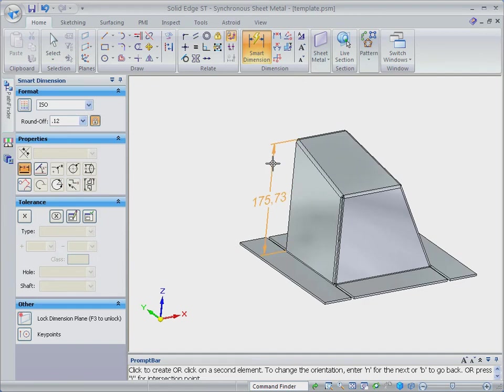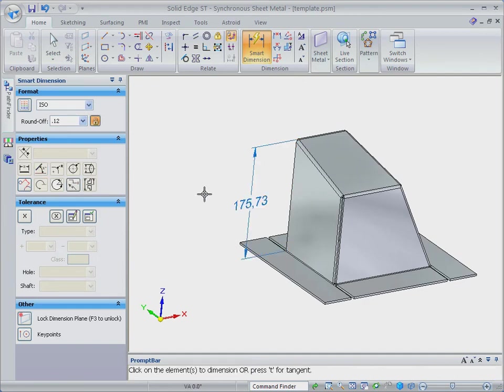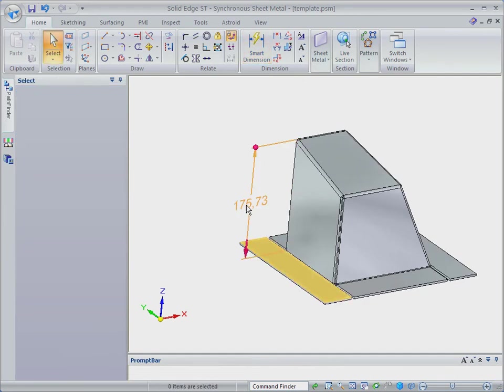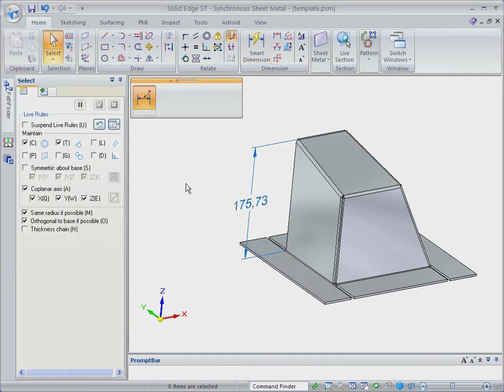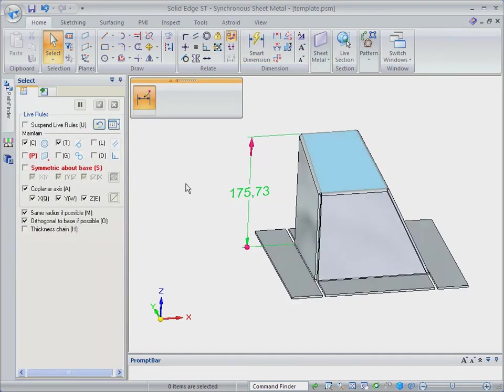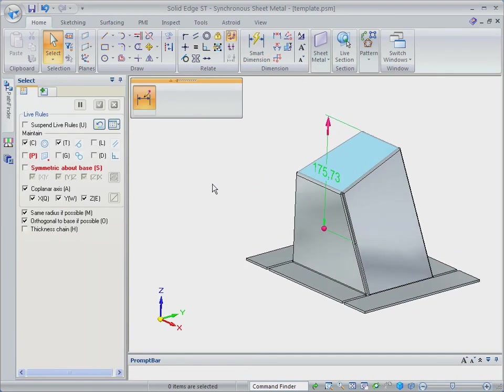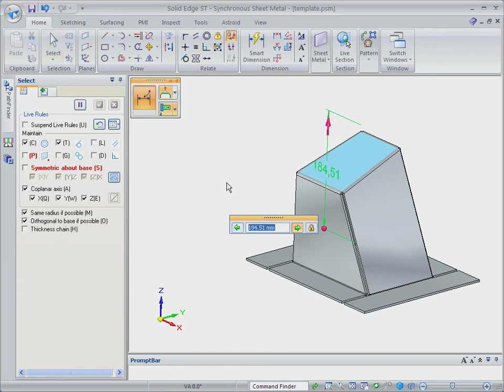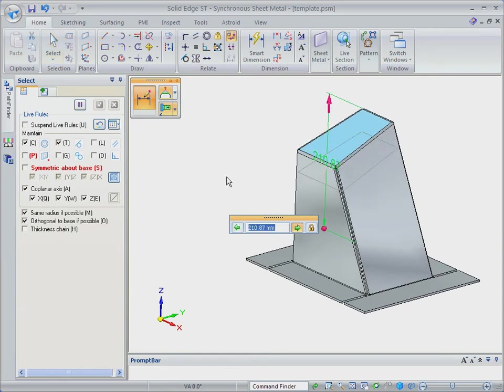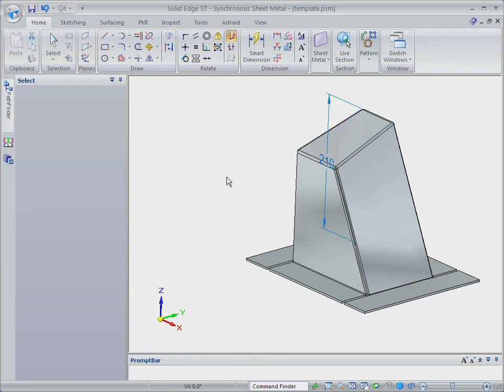Solid Edge with Synchronous Technology 2 includes editable 3D driving dimensions that can be applied to geometry. Here, we'll add a dimension to the overall height and raise the top of the cover.